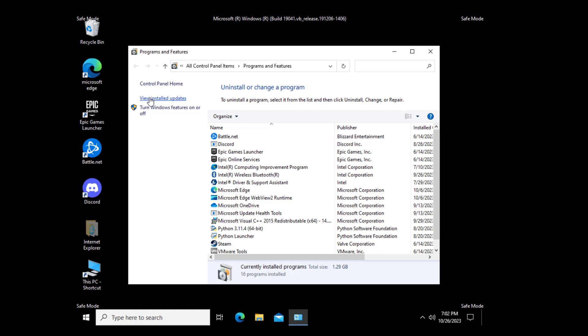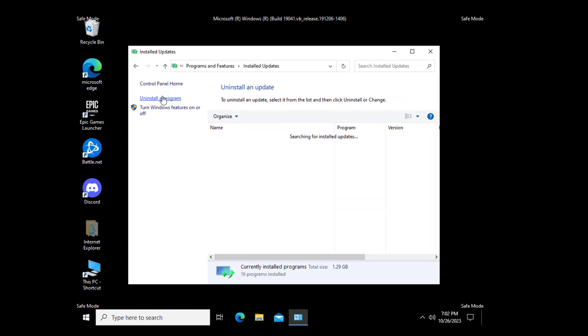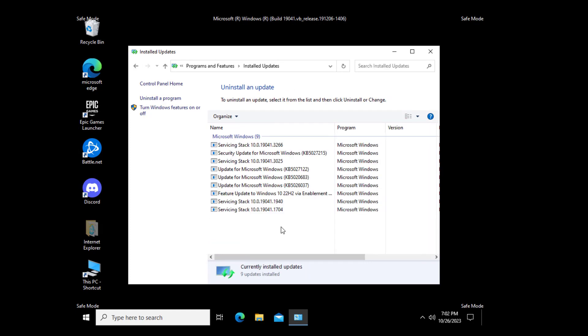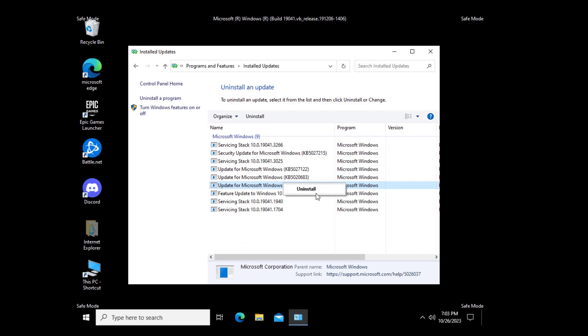Click on 'View installed updates' and uninstall your recent updates. After uninstalling, exit Safe Mode and your problem should be fixed.